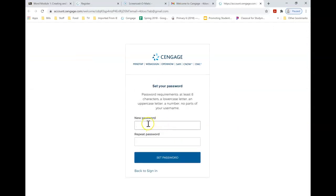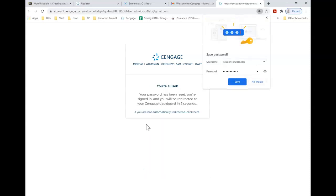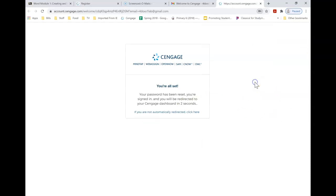So now I need to create a password. Just create something that you can remember and set your password. I'm not going to save it on this particular browser.